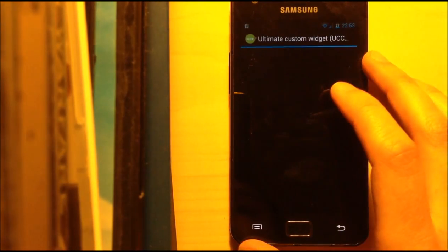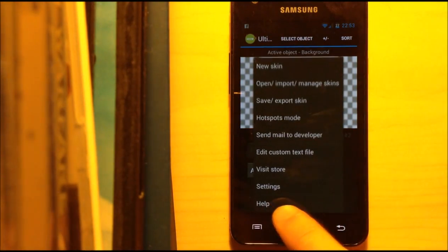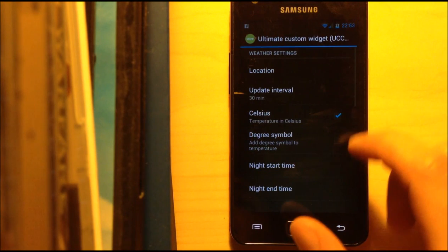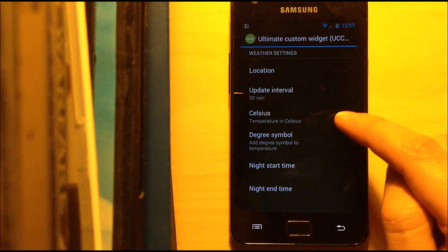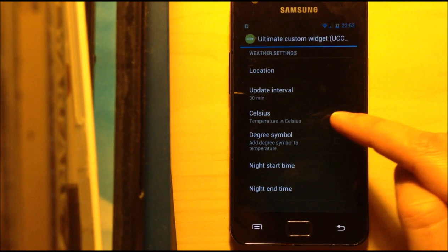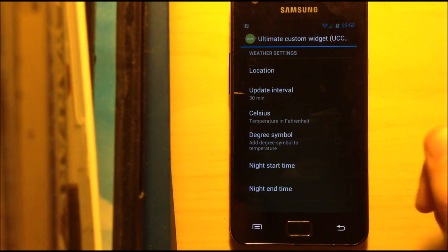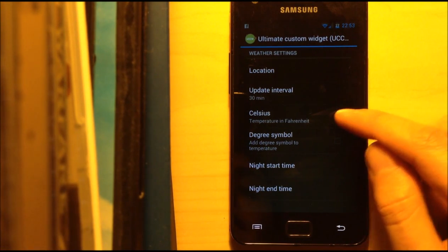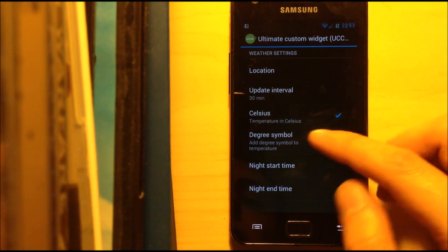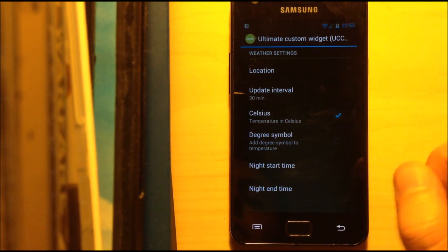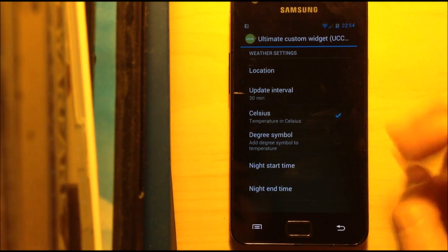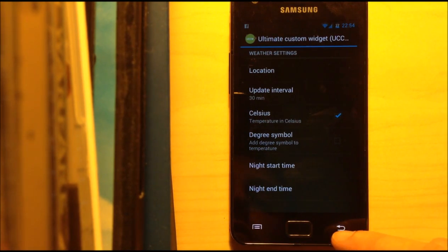Now, some other things in UCCW — you can go into settings, choose your location, choose if the temperature is displayed in Celsius, or if you turn it off, it's displayed in Fahrenheit. You can add the degree symbol to the temperature, update the interval — how often — et cetera.